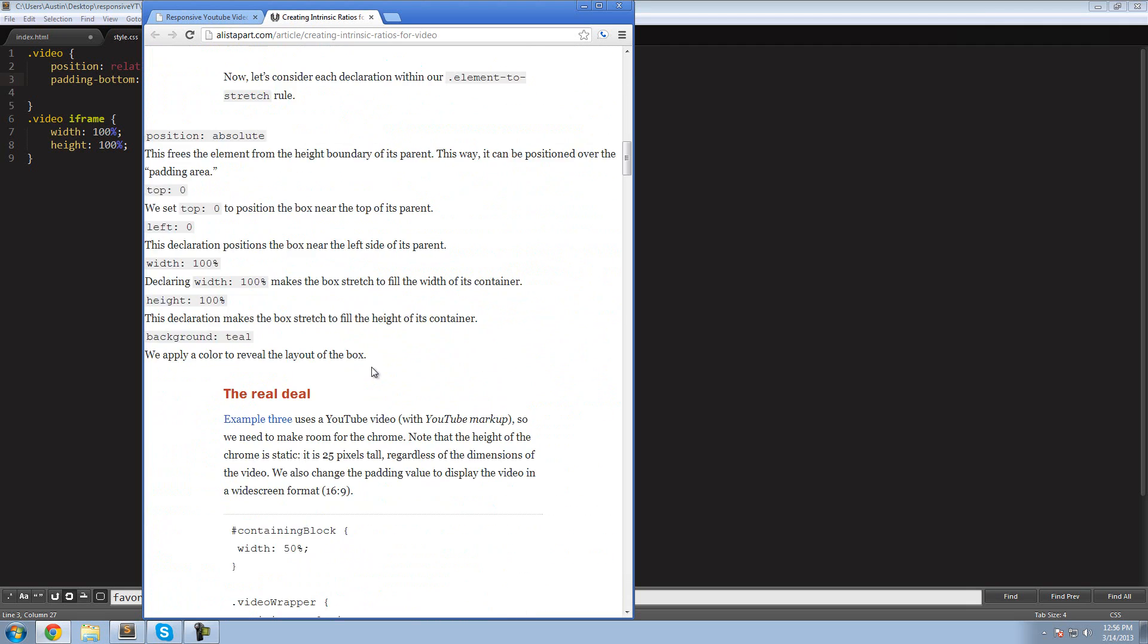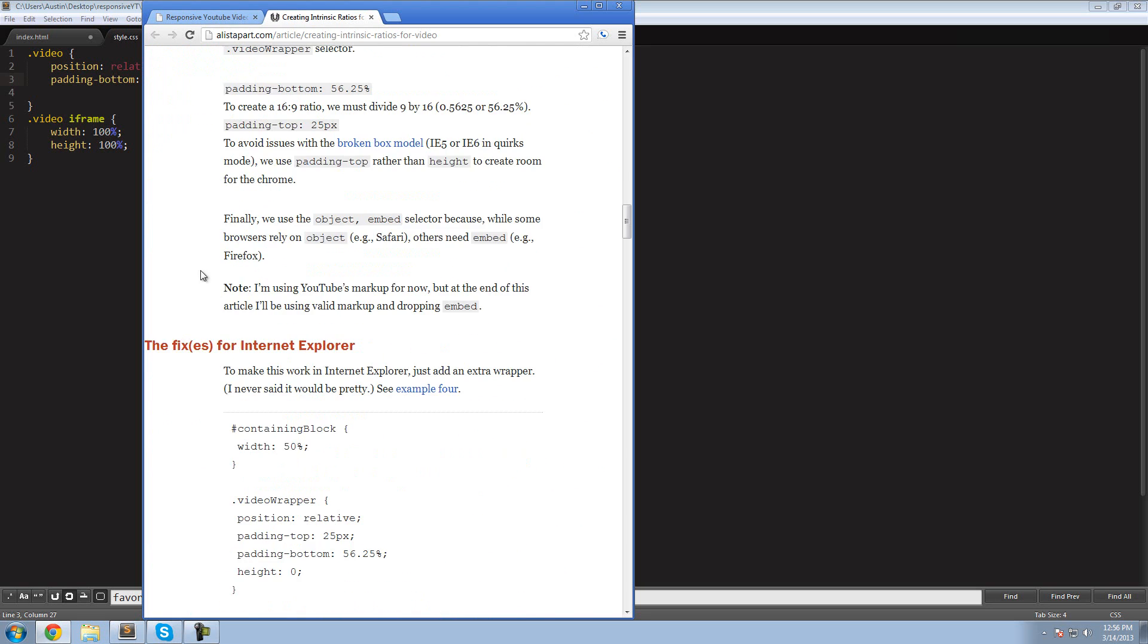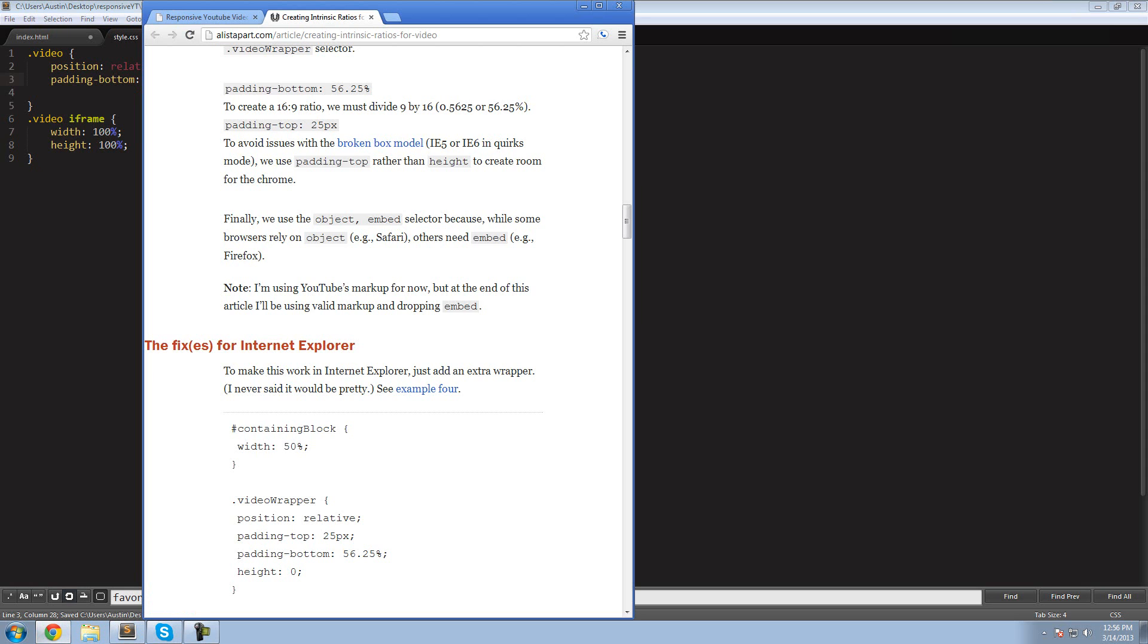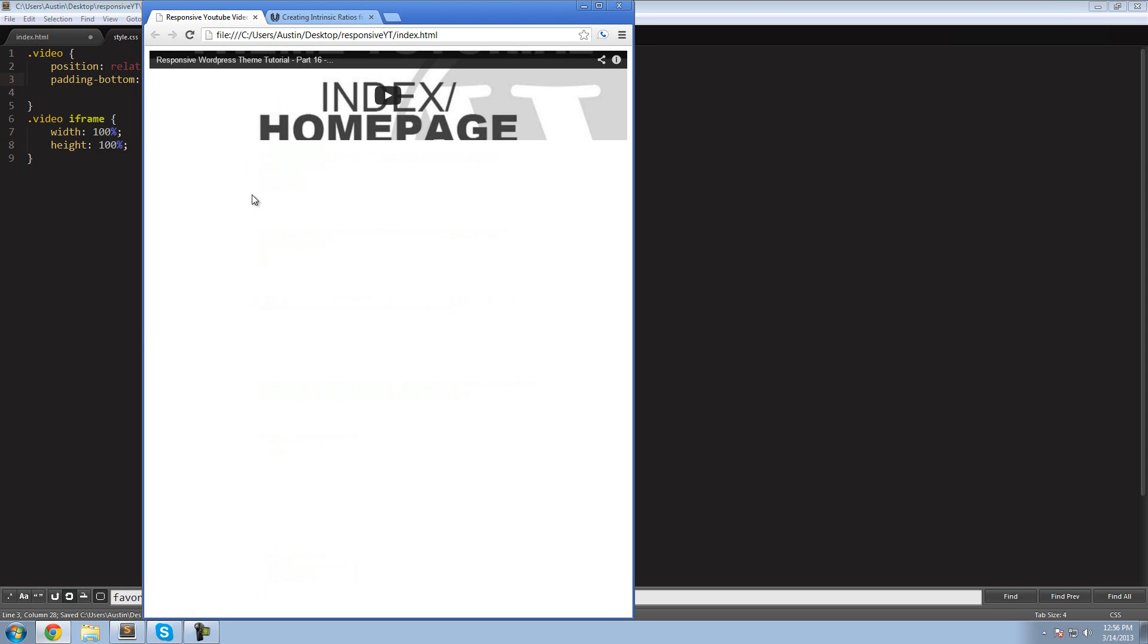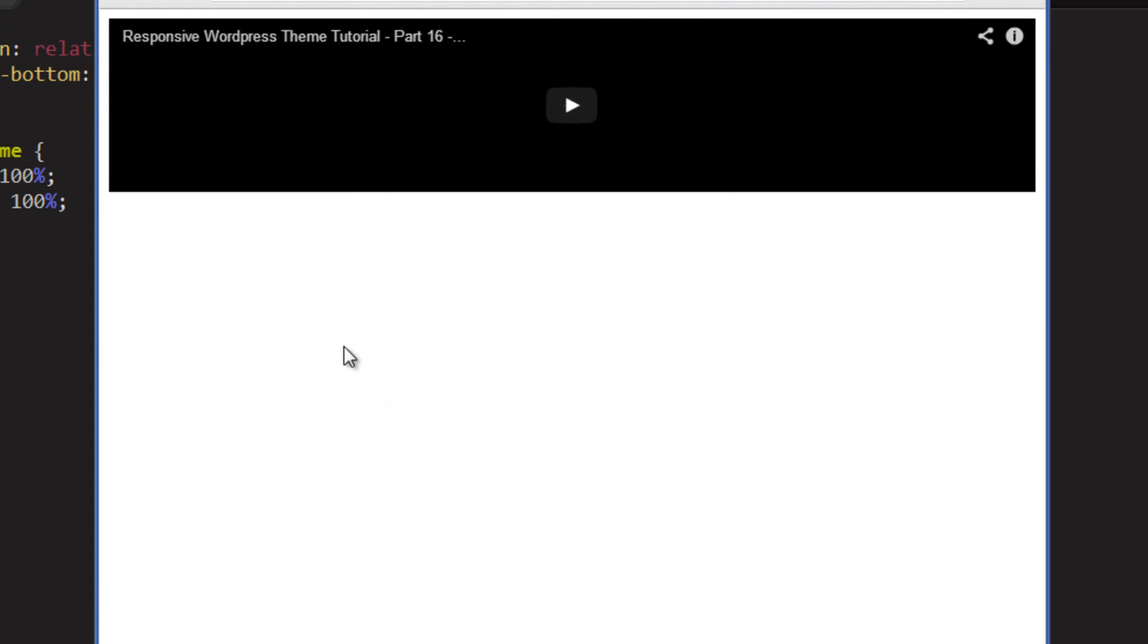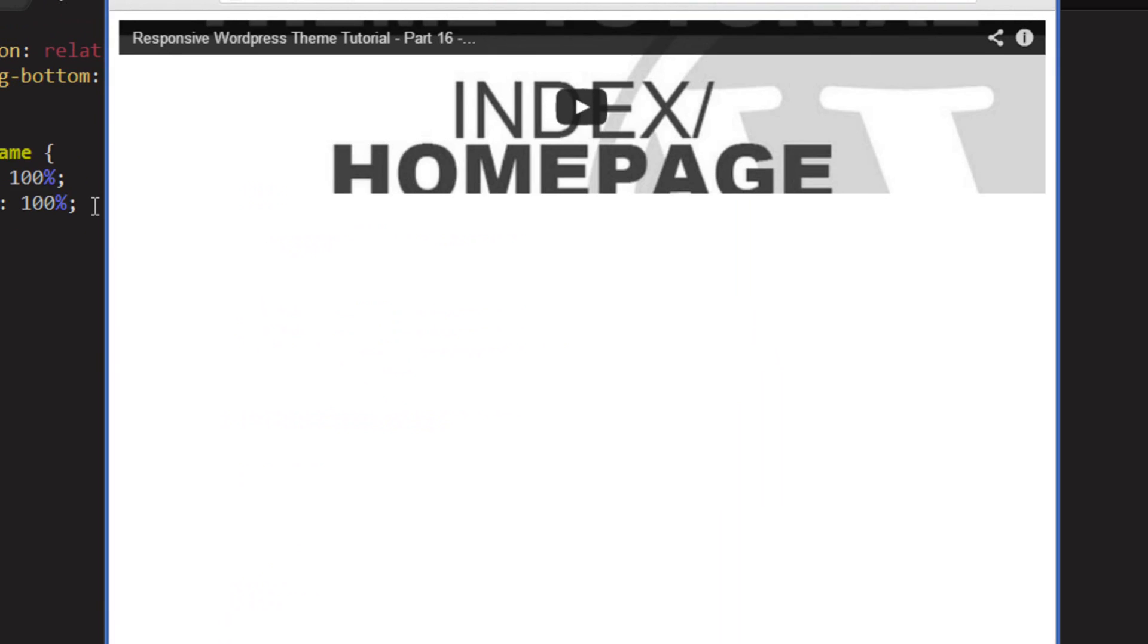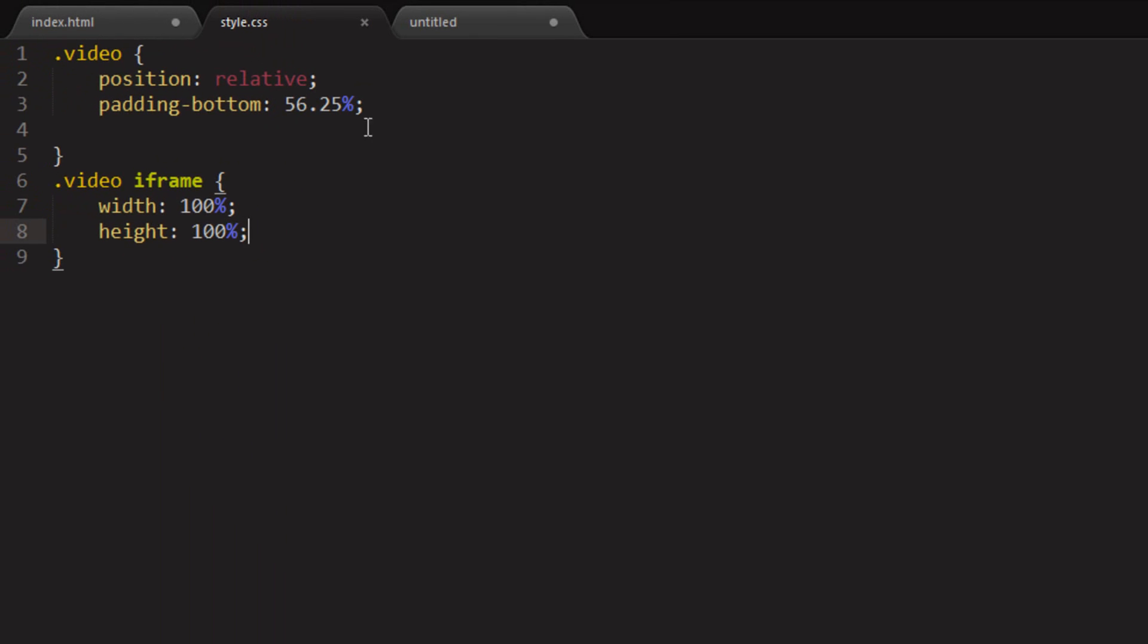Check this out. They always have some cool stuff for you to look at. So if we save that and refresh the page, nothing happens. Hmm. Why does nothing happen?